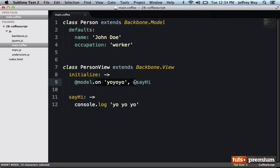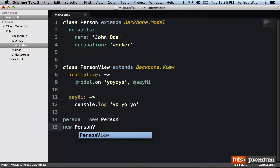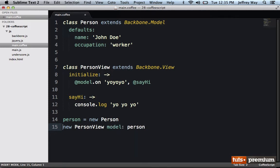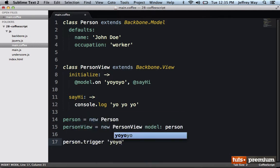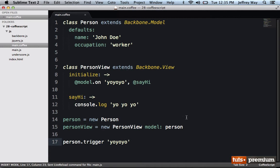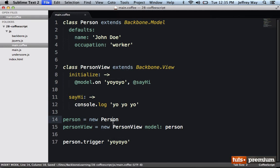Now in order for this to work somewhere in our project, this needs to fire. So at the bottom we'll begin by creating a new person: person equals new person. Next we need to create our new PersonView and pass in the model, stored in a variable called personView. Now we're going to trigger an event on the person — person.trigger 'yo yo yo'. So if we did everything right, we create our new instances, trigger the yo yo yo event, our view listens for that, and when it occurs we run sayHi. A ridiculous example, but let's see how that works.